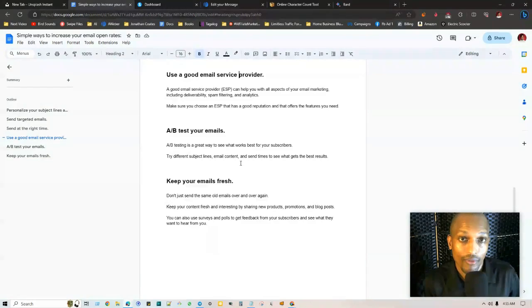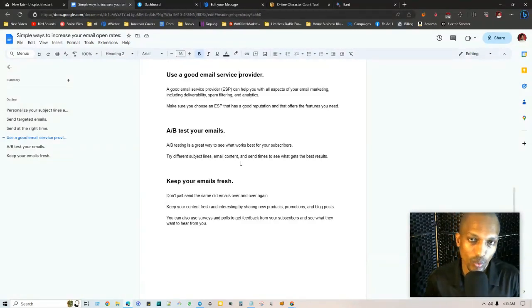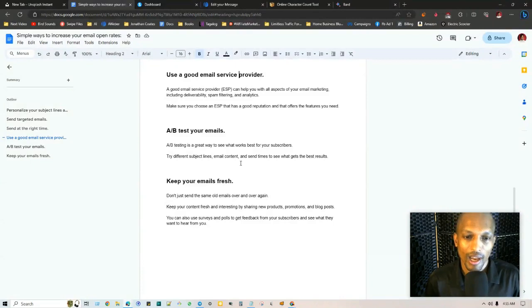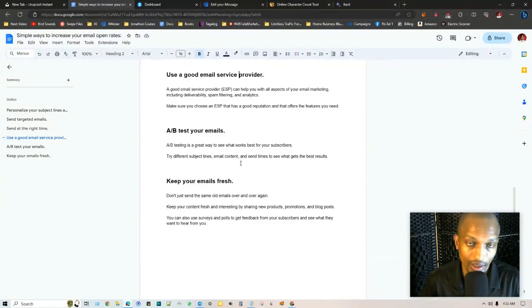Try different send times. If last week you tried 6am, this week try 3pm and just see which one gets higher click-through rates. You can use that as a precedent moving forward.